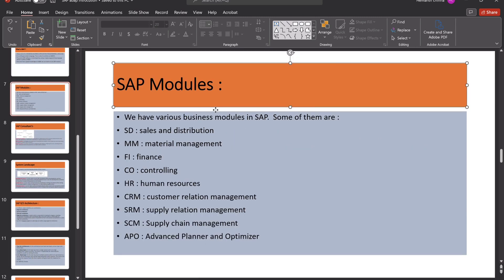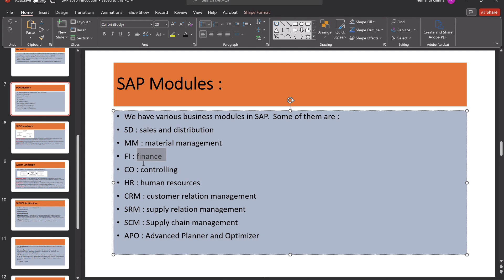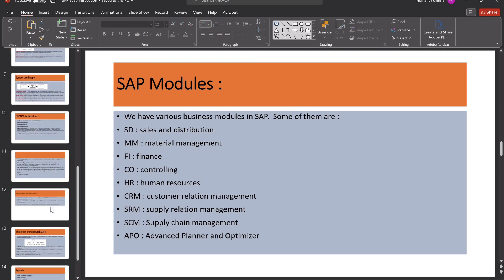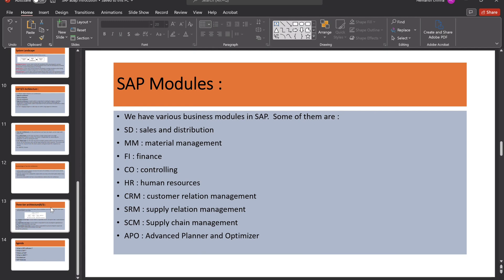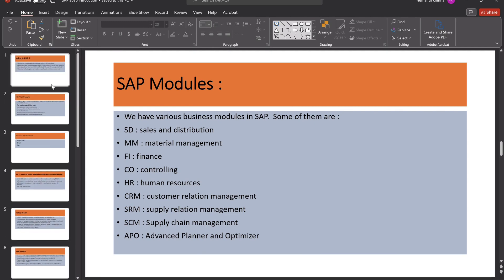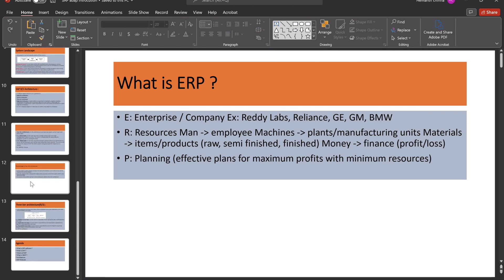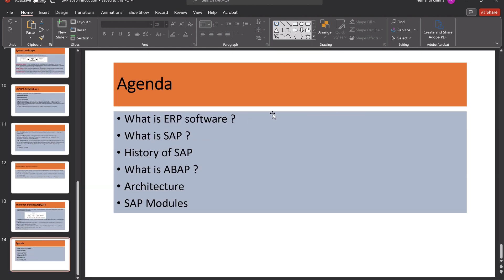We have various business modules in SAP. Some of them are SD sales and distribution, MM material management, FI finance, CO controlling, HR human resources, CRM customer relation management, SRM supply relation management, SCM supply chain management, APO Advanced Planner and Optimizer. So if you have doubts you will contact us. This is all about our agenda. Thank you, thanks for your patience.